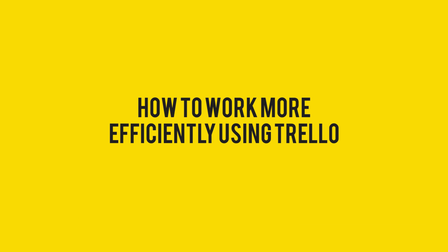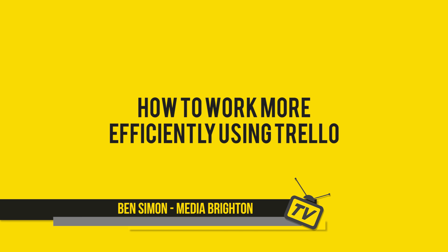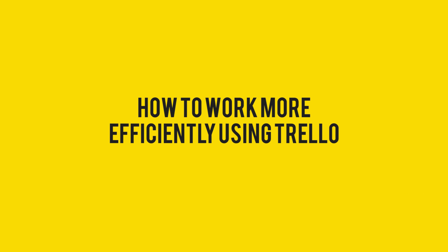Hi, this is Ben Simon from Media Brighton TV and today I'm going to be talking about how to work more efficiently using Trello, so stay tuned.